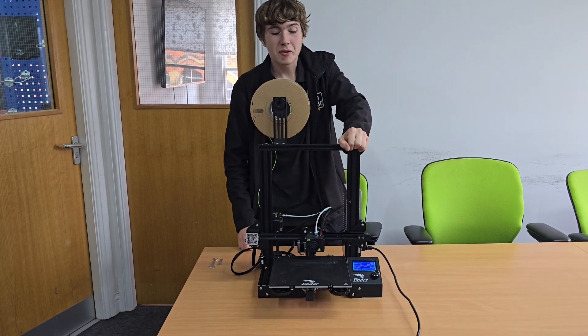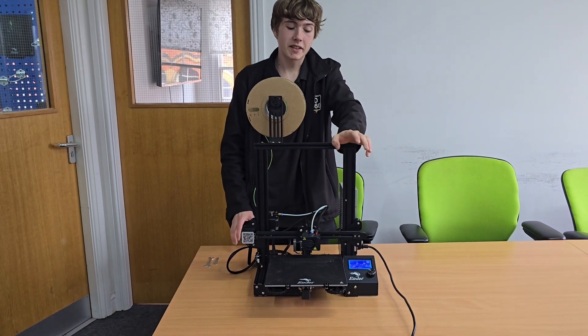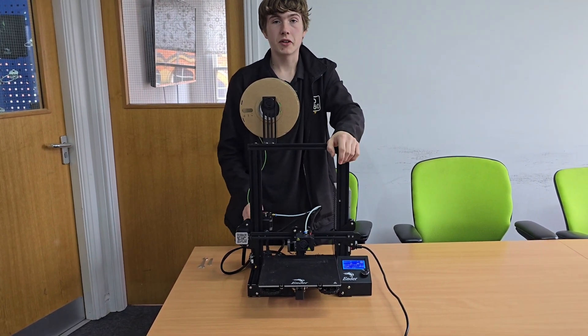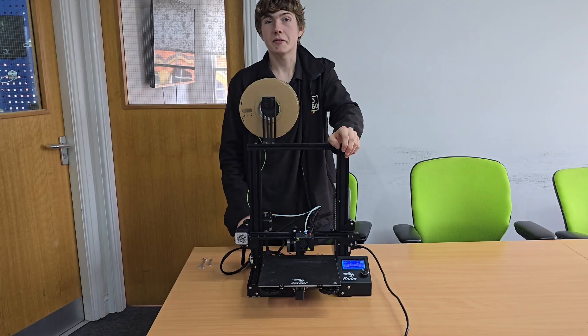Hello everyone, I'm Matt from 3D360 and today I'm going to show you how to unblock the hotend on your Ender 3 3D printer.